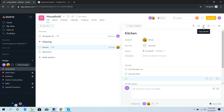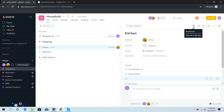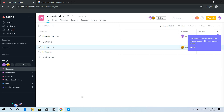Inside a task you can also add attachments or links, which is very useful. And when you have completed a task in real life, you can go to Asana, open that particular project, and mark the task as complete.